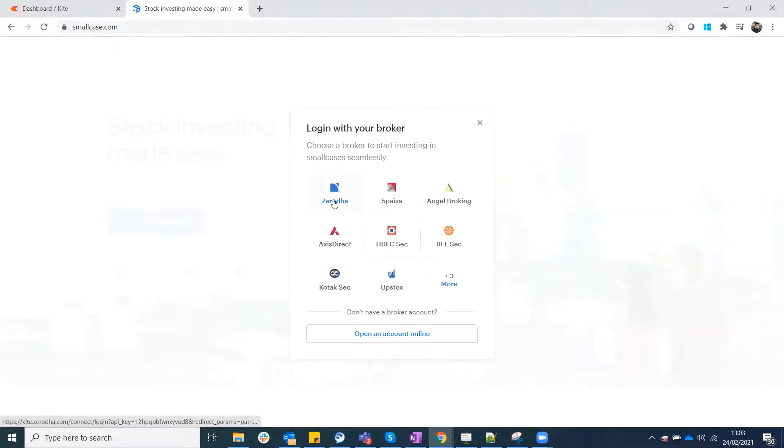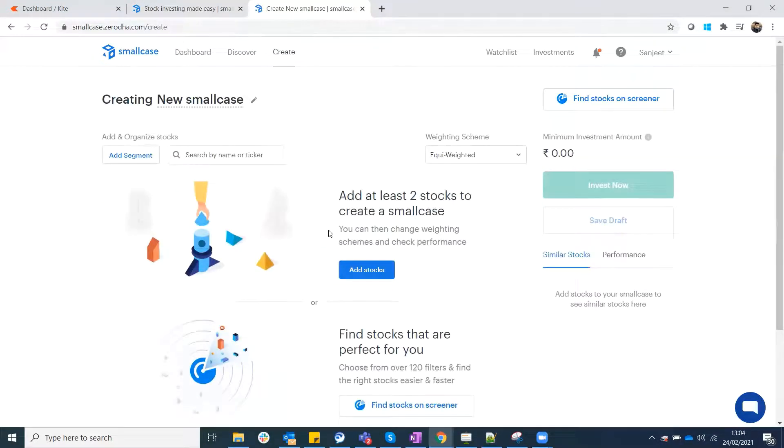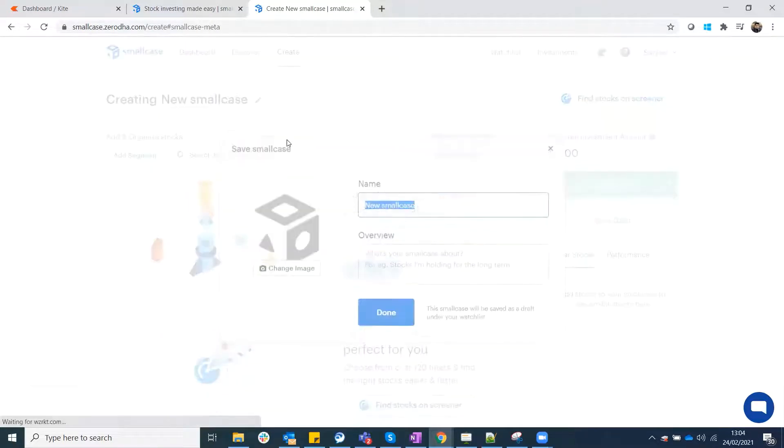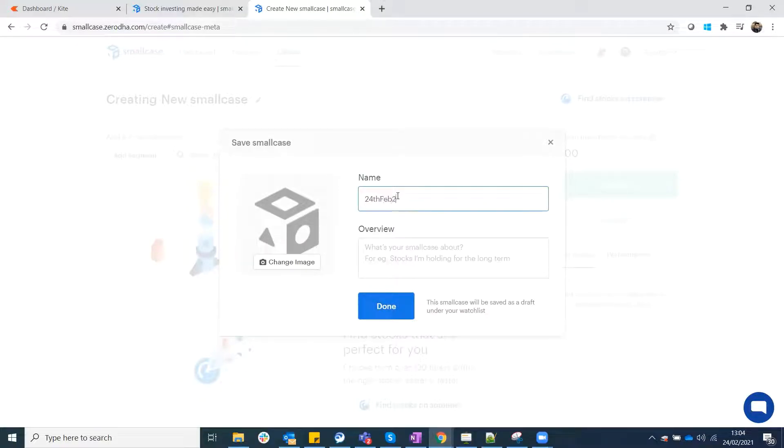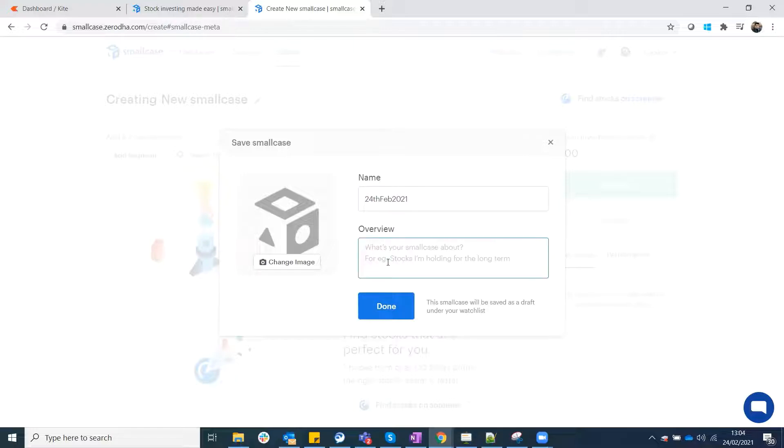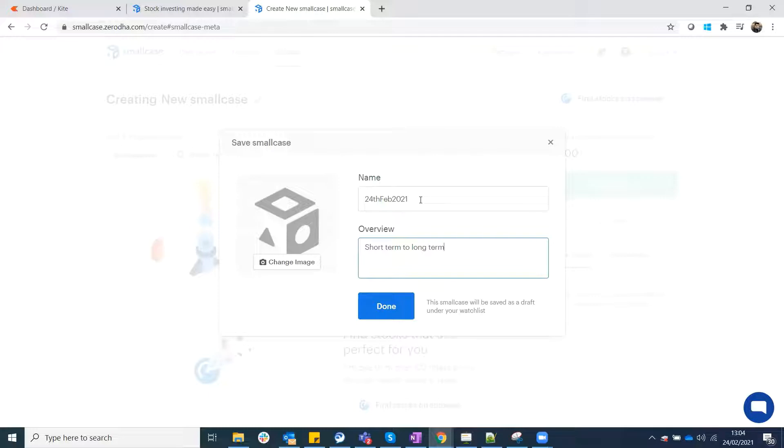In my case, I have my account. If you click here, you have to go to create and give a small case name. For example, 24th of February. We are here and we can give a name. What is the objective? The objective is that I want to keep it short term to long term. I have written a little description, I can write the date. You have created it.